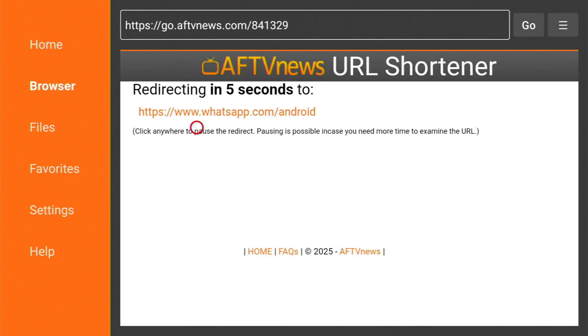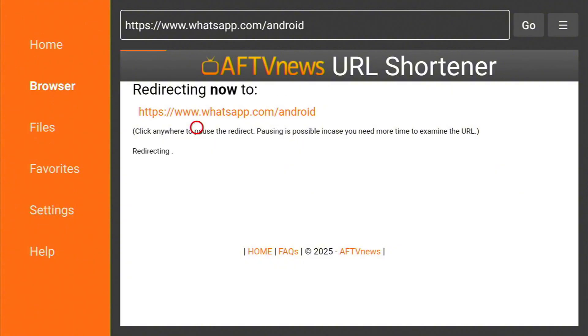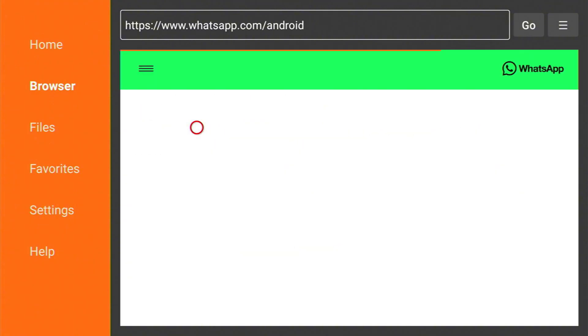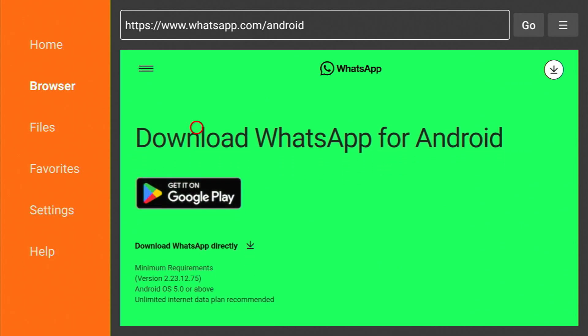What this will do is take us to the WhatsApp download page. Just wait for a second. Okay, so here make sure to click on this download WhatsApp directly.